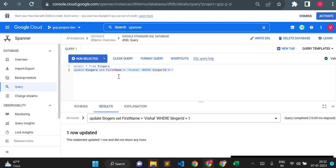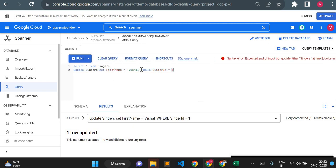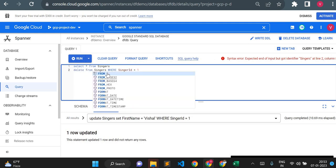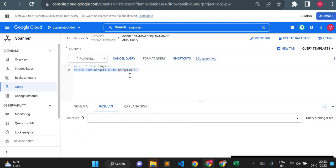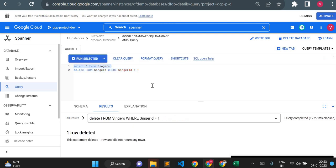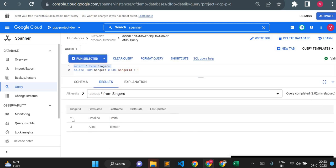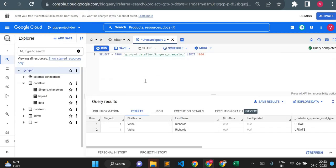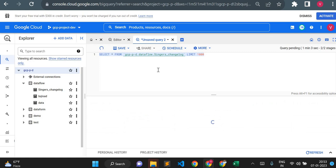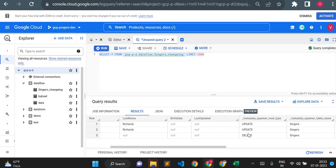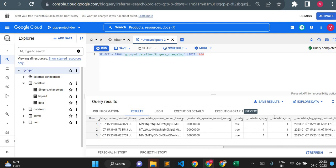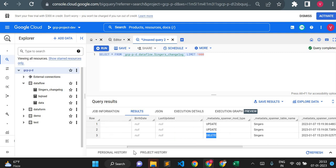Now let me test a DELETE operation. I'll go back to Spanner and run: DELETE FROM Singers WHERE SingerID = 1. That deletes the first row, leaving only rows with SingerID 2 and 3. This data should be reflected in BigQuery in near real time. Querying BigQuery, I can see a DELETE operation on the Singers table. It shows null values for the data because we deleted it, but it shows the SingerID.